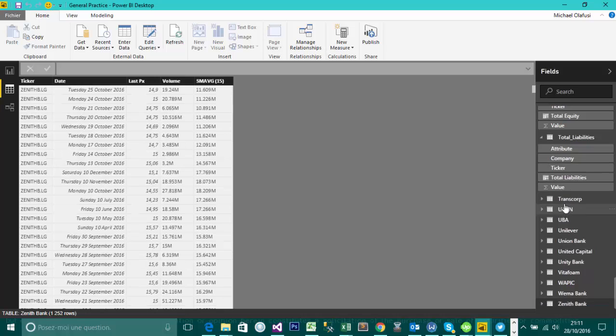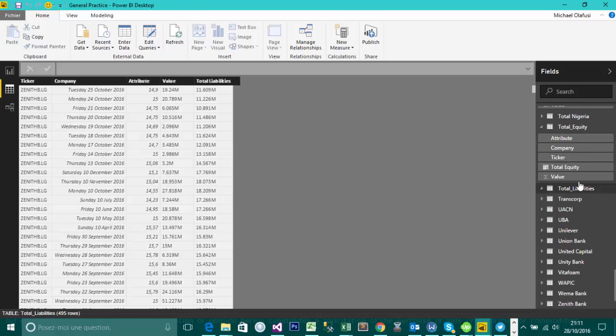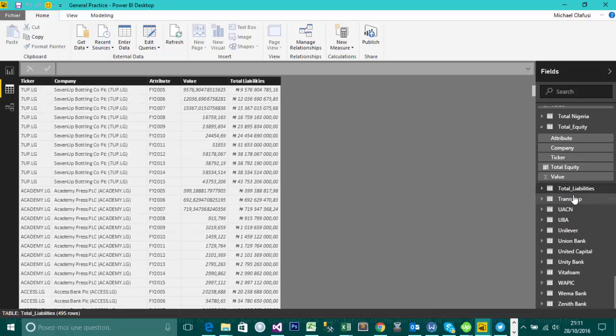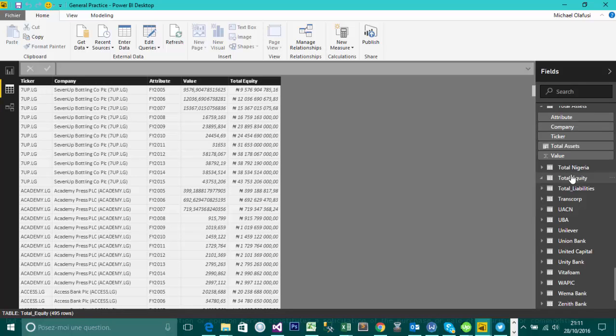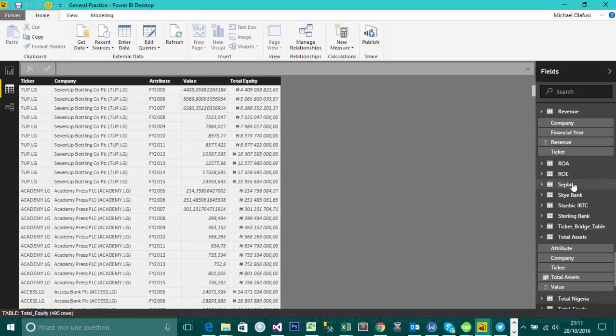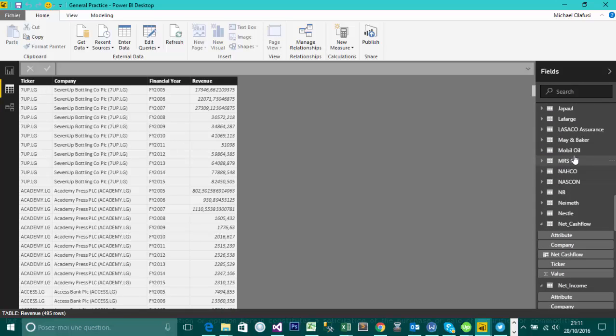I also have the financial analysis table. So I have table of total liabilities by the different companies, table of total equity, of revenue, of all the kinds of things that if I'm a stock analyst I will have gathered about all these different companies. And so I'm trying to create a dashboard.